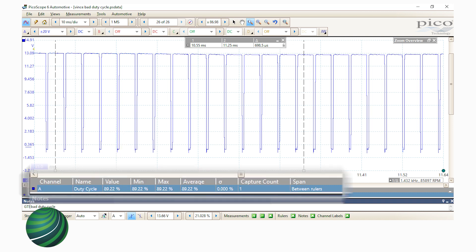The duty cycle measured here using Picoscope confirms the faulty duty cycle reading displayed using DrivePro diagnostic software. Our subject vehicle has an incorrect fuel pump duty cycle.